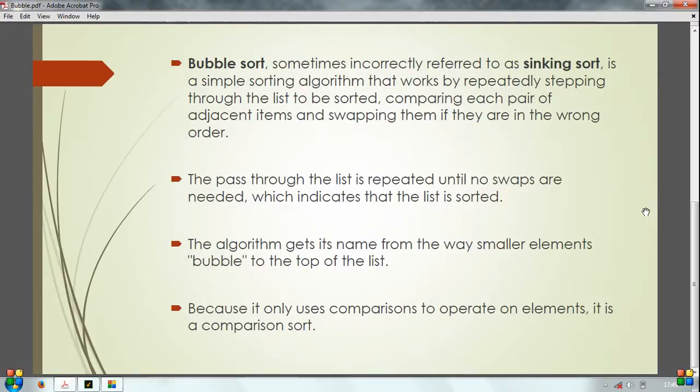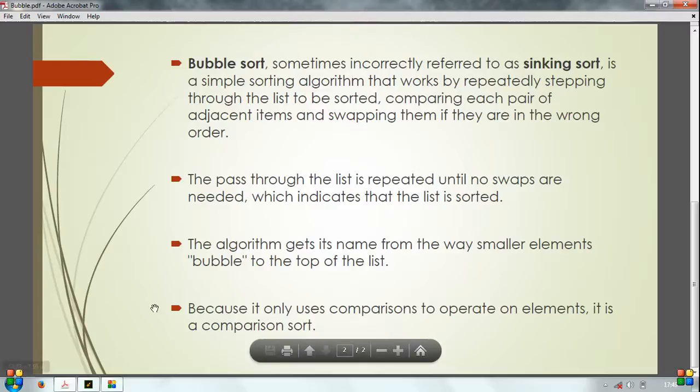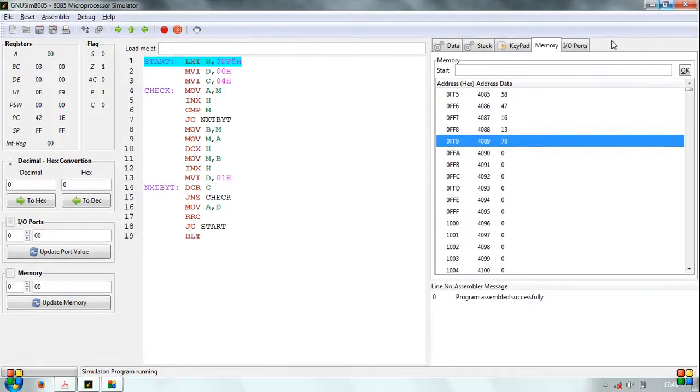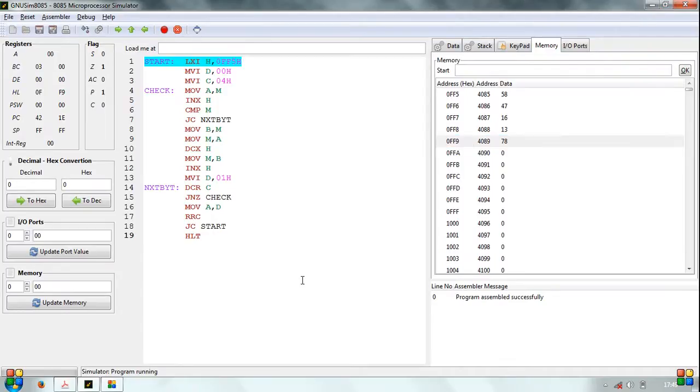Because it only uses comparisons to operate on elements, it is a comparison sort. Here we are explaining Bubble Sort by means of an assembly language program. We are using GNU Sim 8085 Microprocessor Simulator.